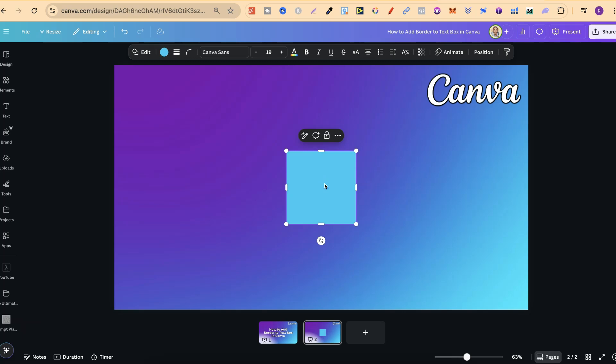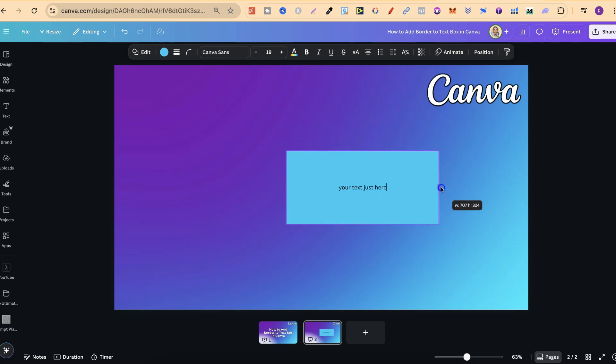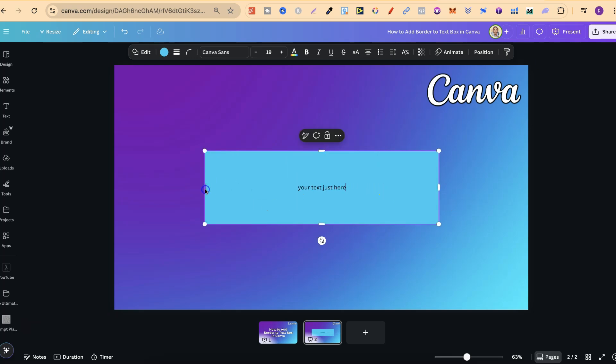But with this we can double click and then turn this into a text box and also make it transparent. So what we're going to put is your text just here. We can adjust this to whatever size we want and we can play around with the font size and the font style as well.